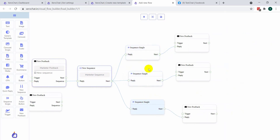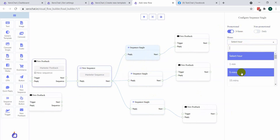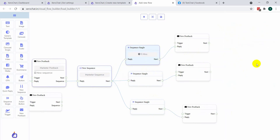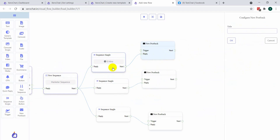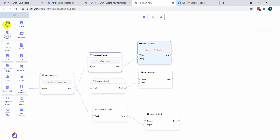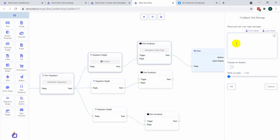Now here is the single sequence. Double click here. There are two options: promotional and non-promotional. I am selecting promotional and say I want to send it after five minutes. You need to set up what message to send after five minutes. Give a title of this postback, say 'marketer five minute sequence'. I am taking a text message: 'Hi, as you are a marketer, this information will be very helpful.' This is a demo message.